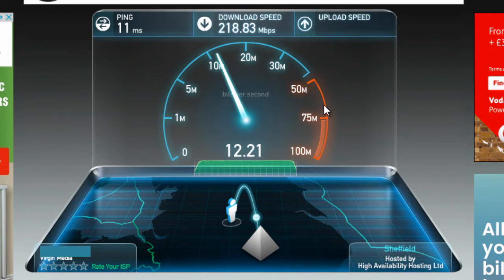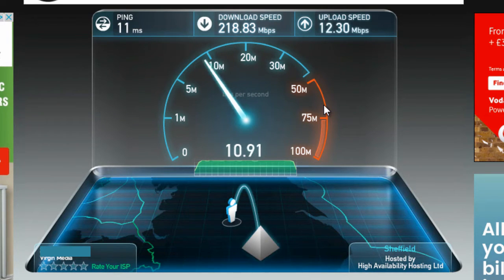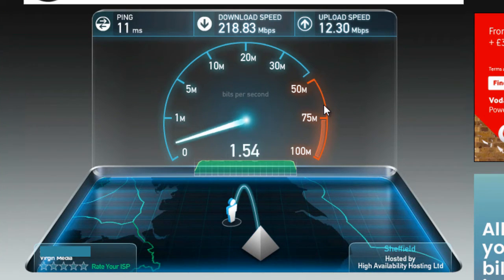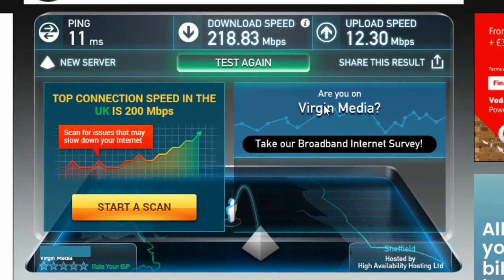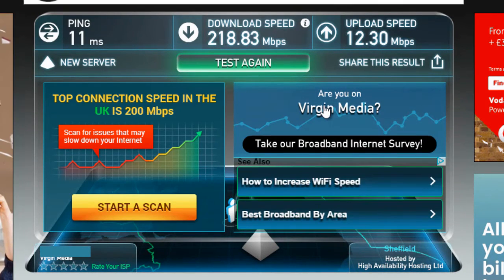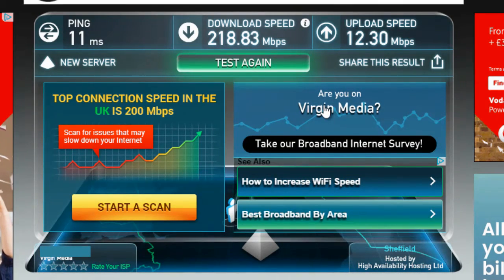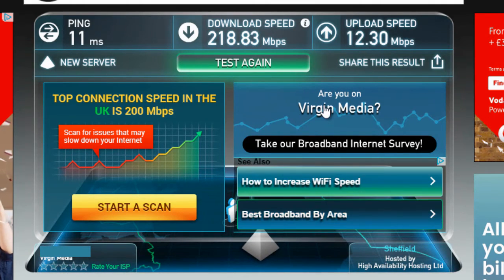It only takes about a minute or so to get both download and upload. Upload speed is usually around 10 times slower or something like that, and that is how you can find out what your download and upload speed is.